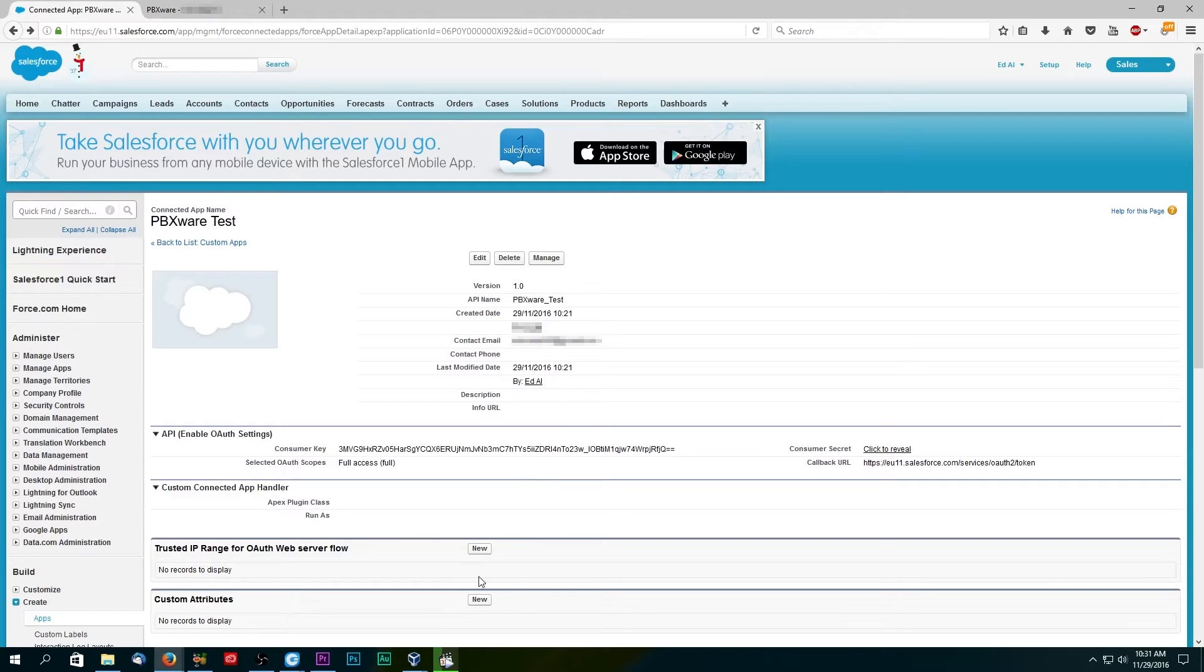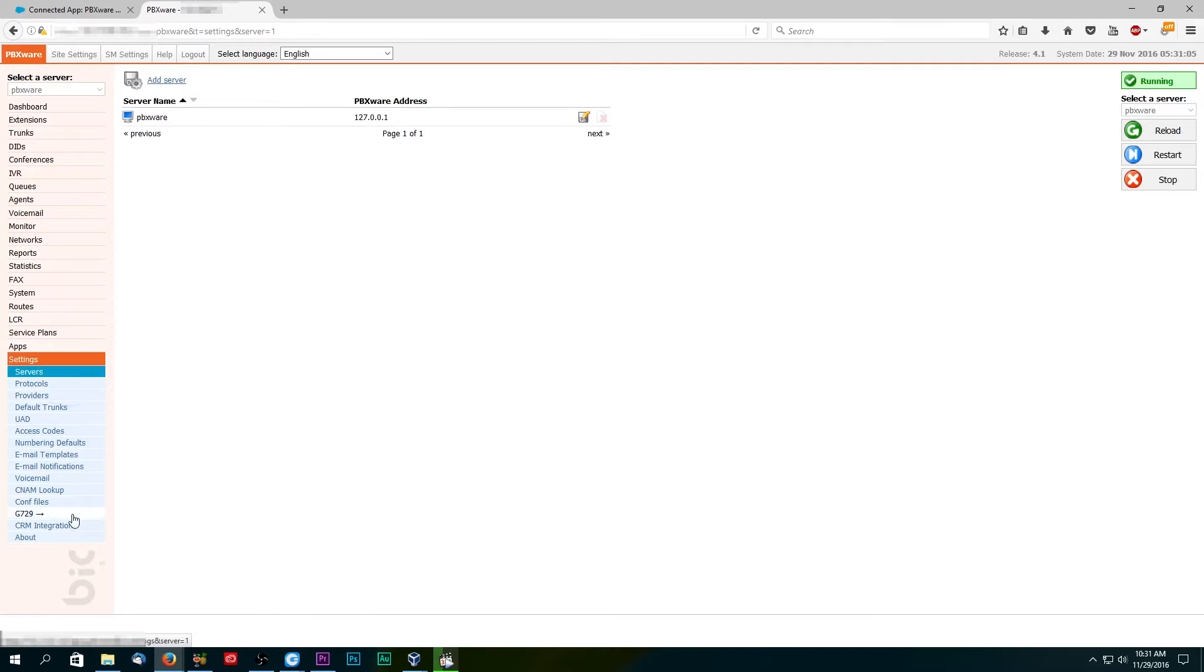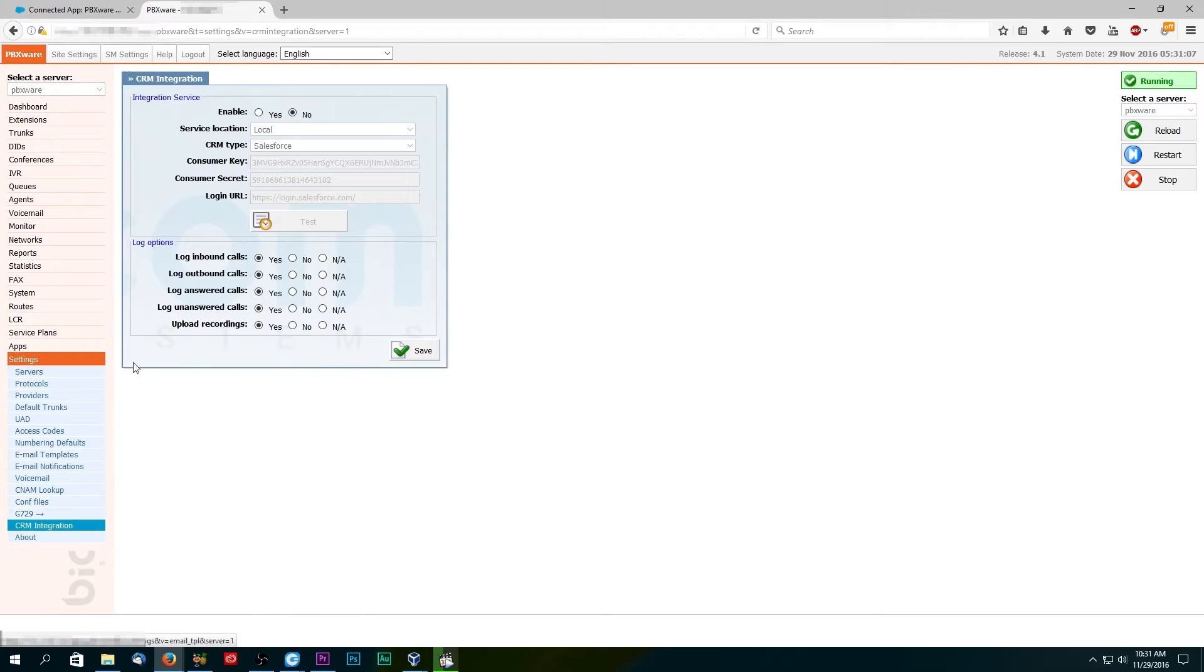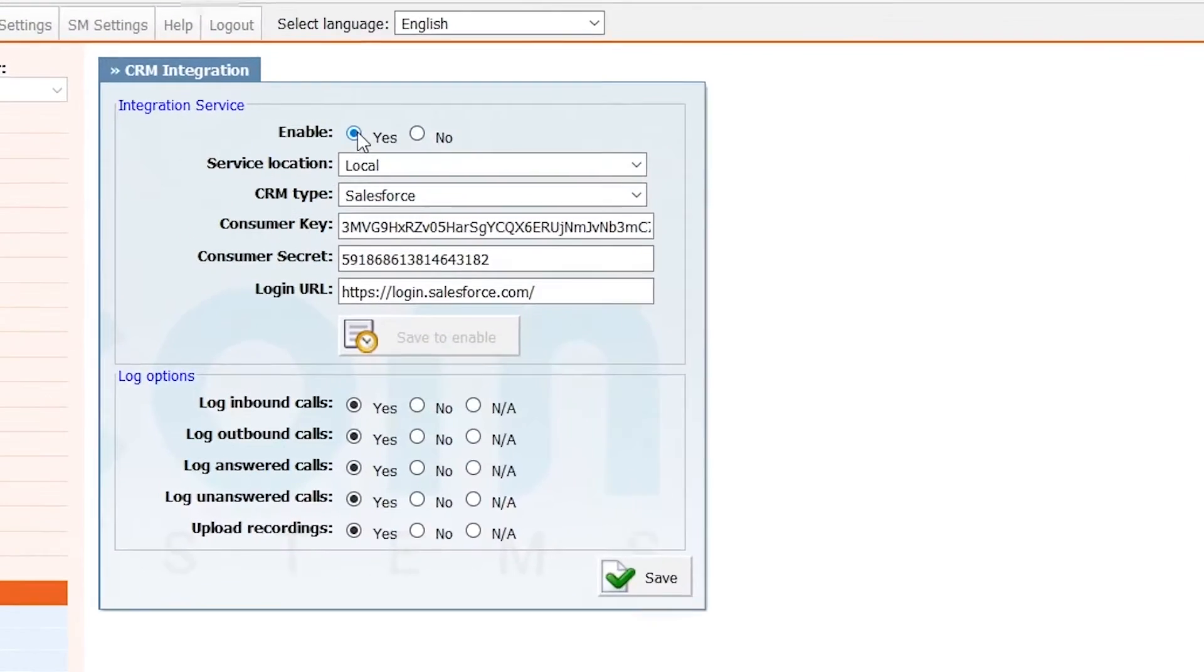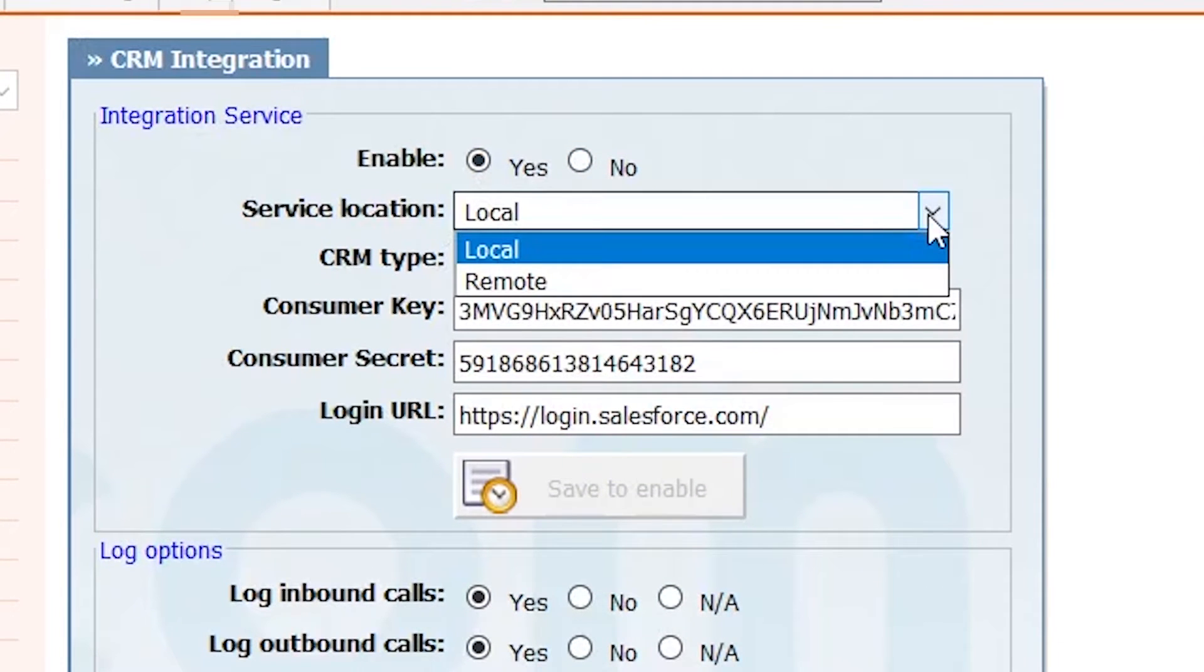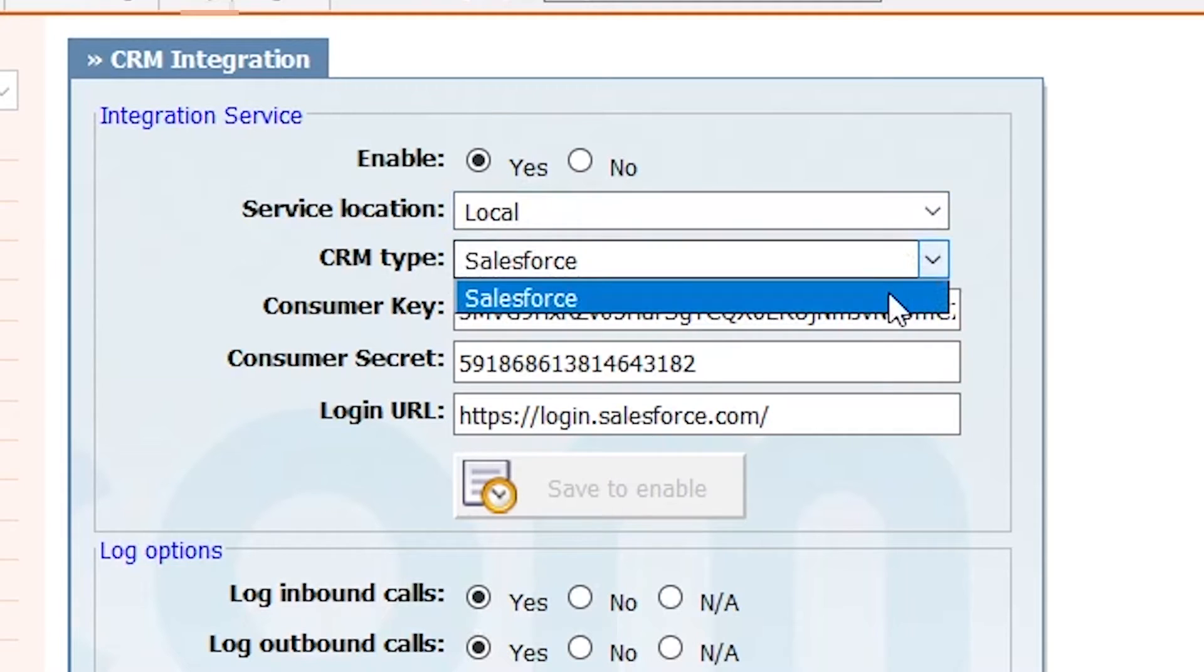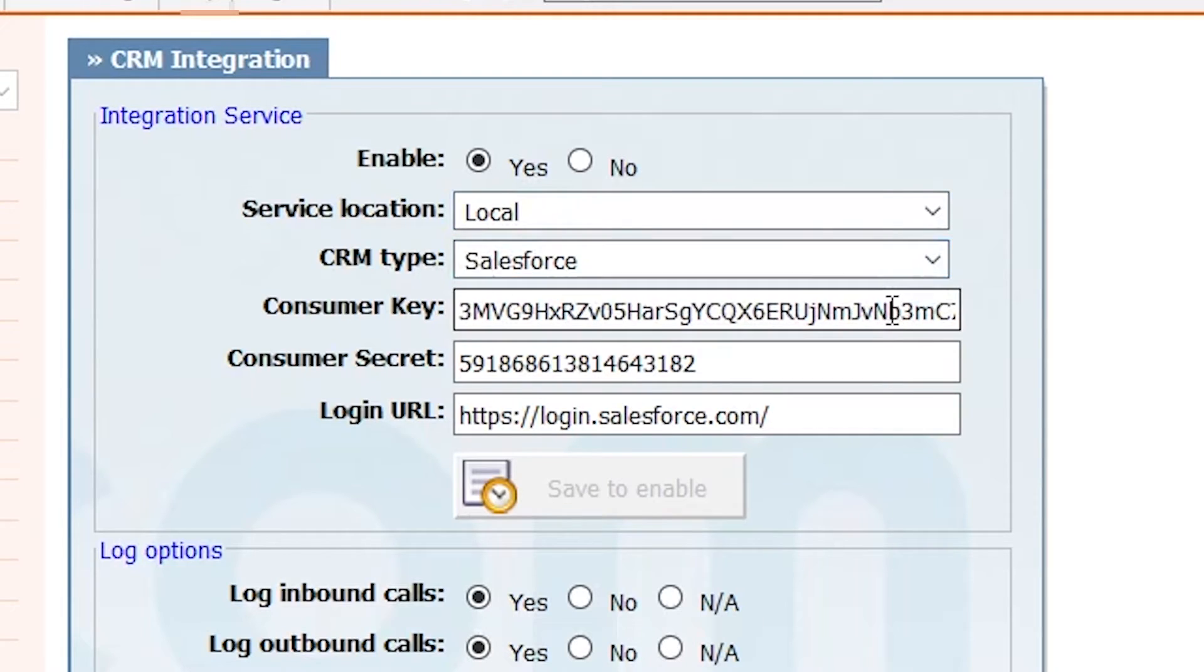Once you have created the connected app, open PBXware and navigate to settings, then CRM integration section. Click yes option to enable CRM integration services. Under service location, select local and set CRM type to Salesforce.